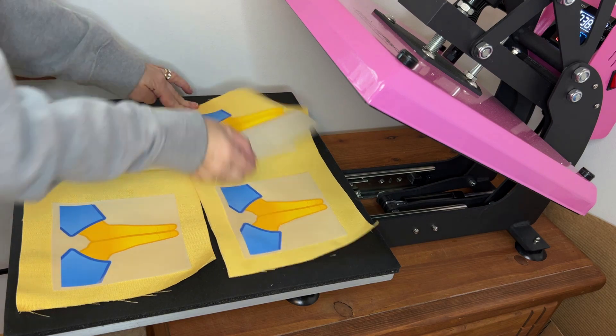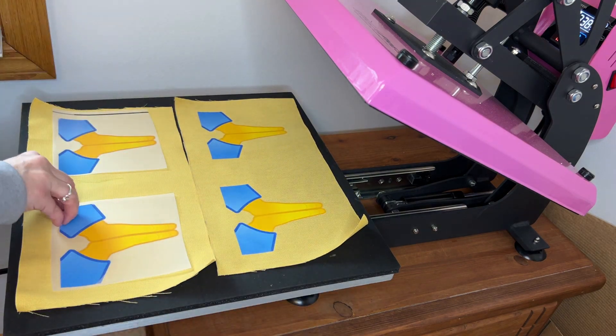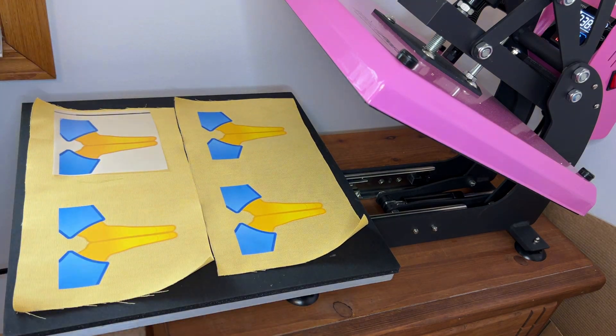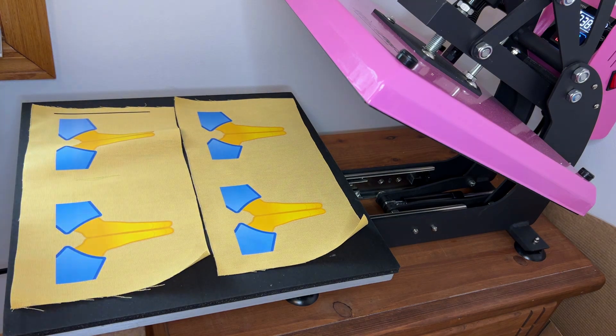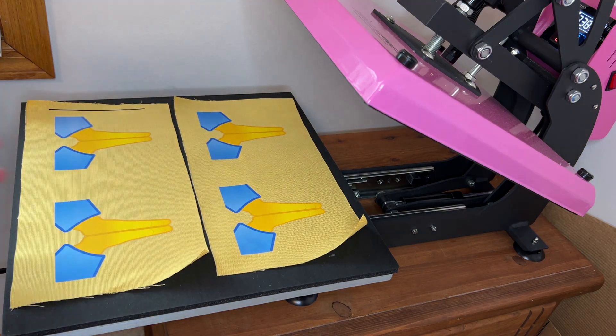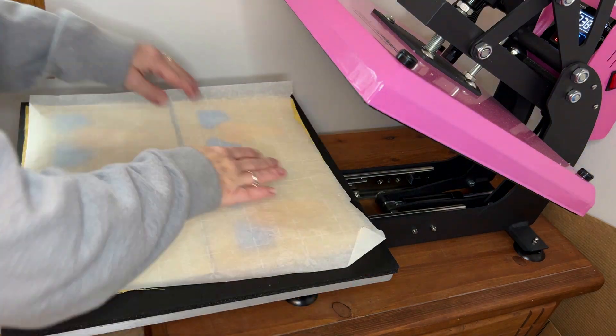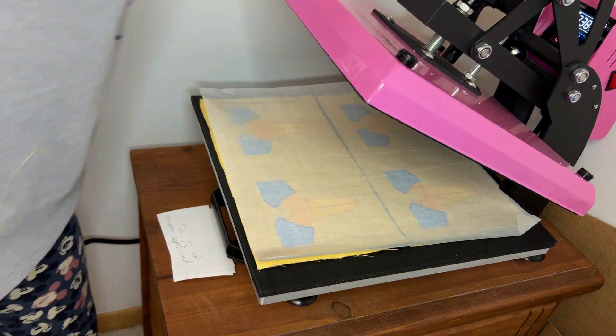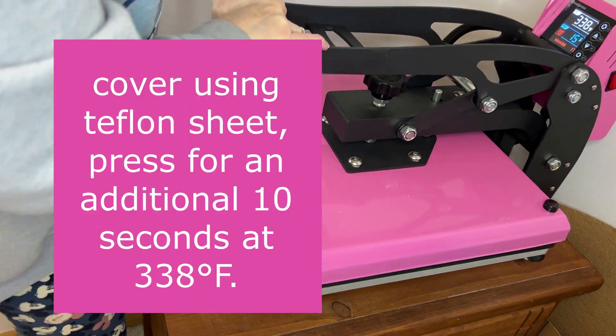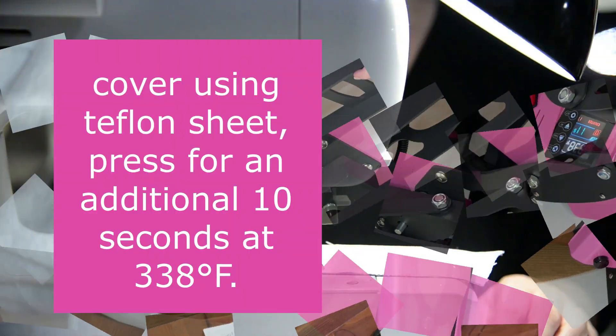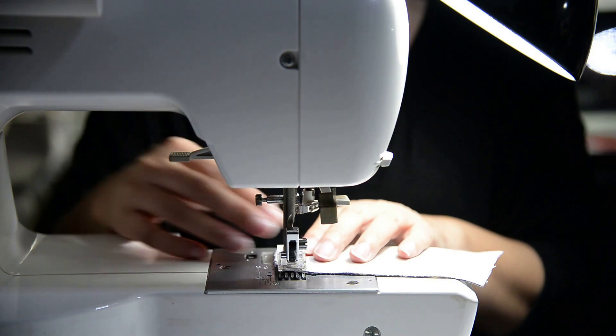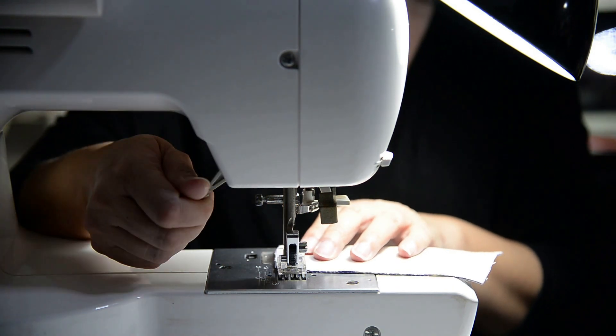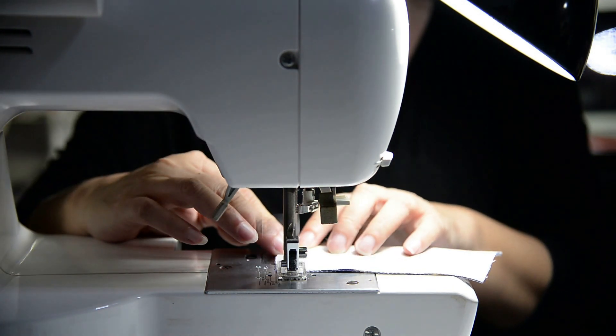Then after pressing, you're just going to pull off that top carrier sheet. They peel off so nice and quick. Now that the carrier sheet is off on all of my designs, the last thing we have to do is put a piece of parchment paper over the whole thing again and press it for another 10 seconds.